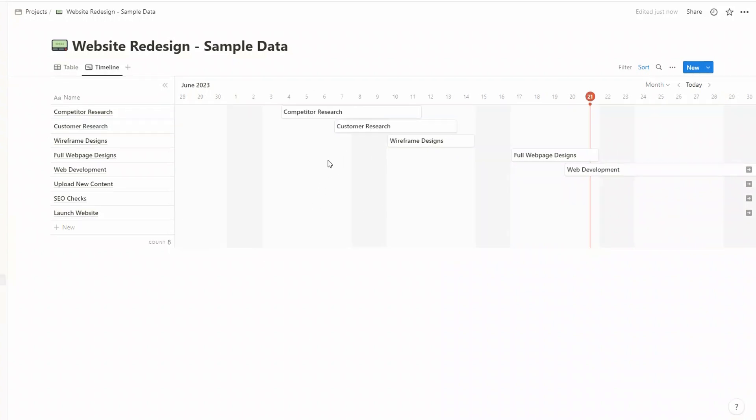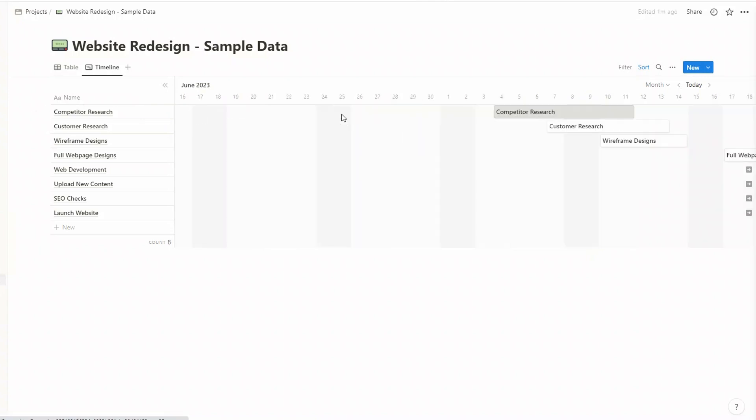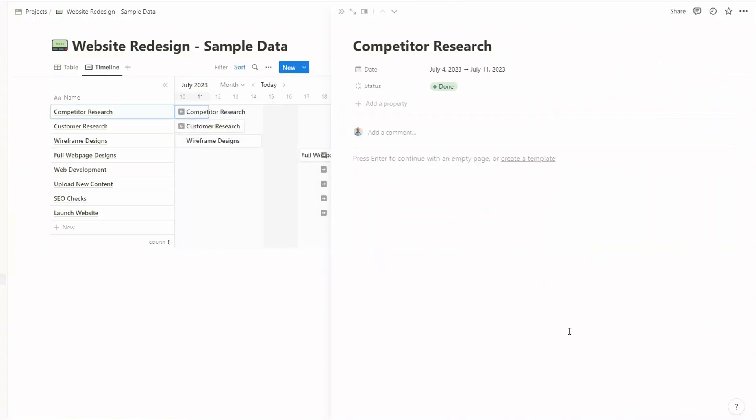Each task within our timeline is its own page, as with other databases in Notion. So to open the page, say it's for competitive research, you need to click on open there, or you can click on the name in the timeline. The page will open here, in this case in the side peek.